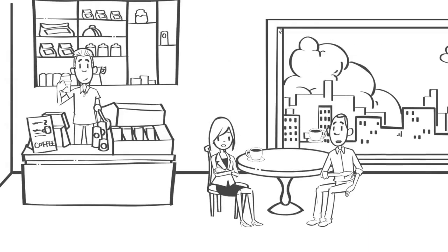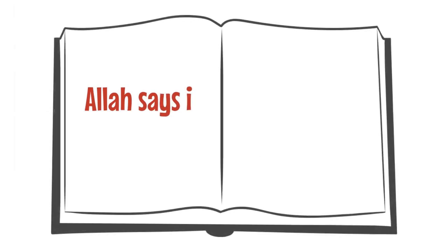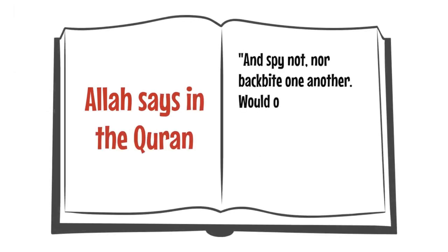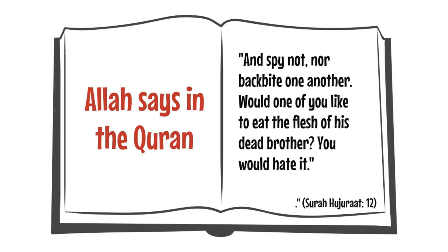Backbiting means that we talk about someone in his or her absence in a way that would upset them if they heard us, even if what is being said is the truth. Allah says in the Qur'an, And spy not, nor backbite one another. Would one of you like to eat the flesh of his dead brother? You would hate it.